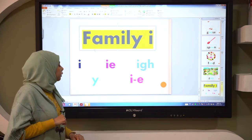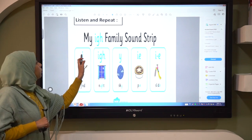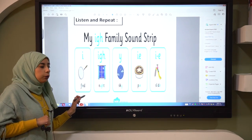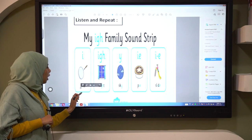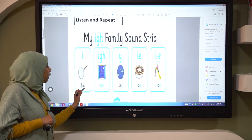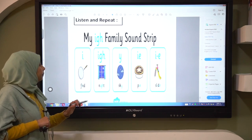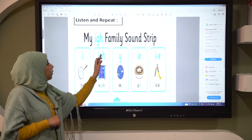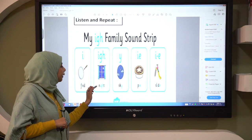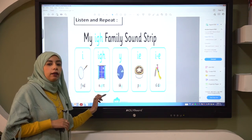Very good. Let's see some words. When you have I in the middle of the word, we can say F-I-N-D: find. Maybe we have this I with G-H — like N-I-G-H-T: night.